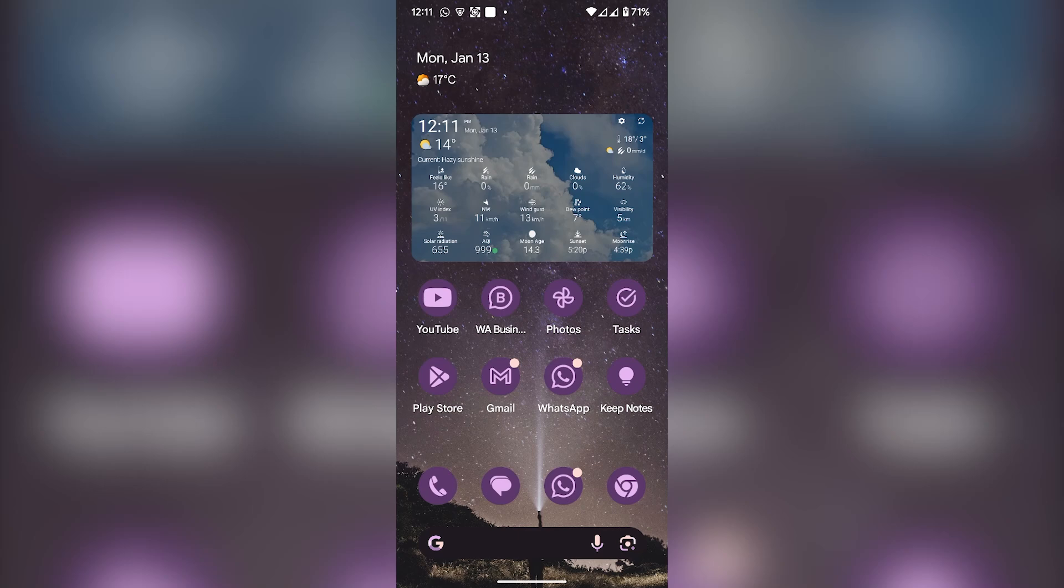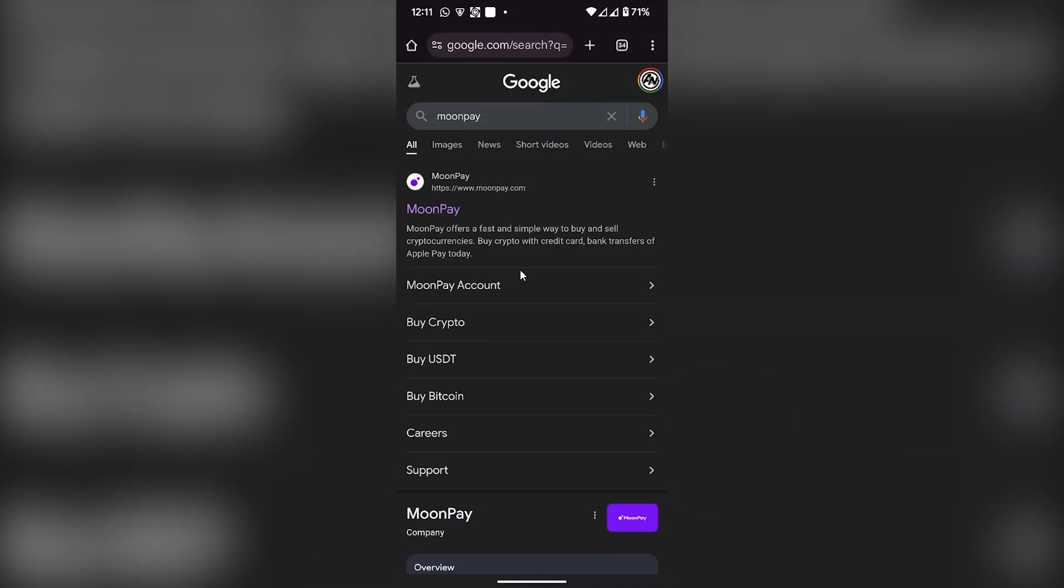Hey guys, today I'm going to show you how to create and verify your MoonPay account. First of all, you have to open your web browser on your phone and type MoonPay on Google search engine.